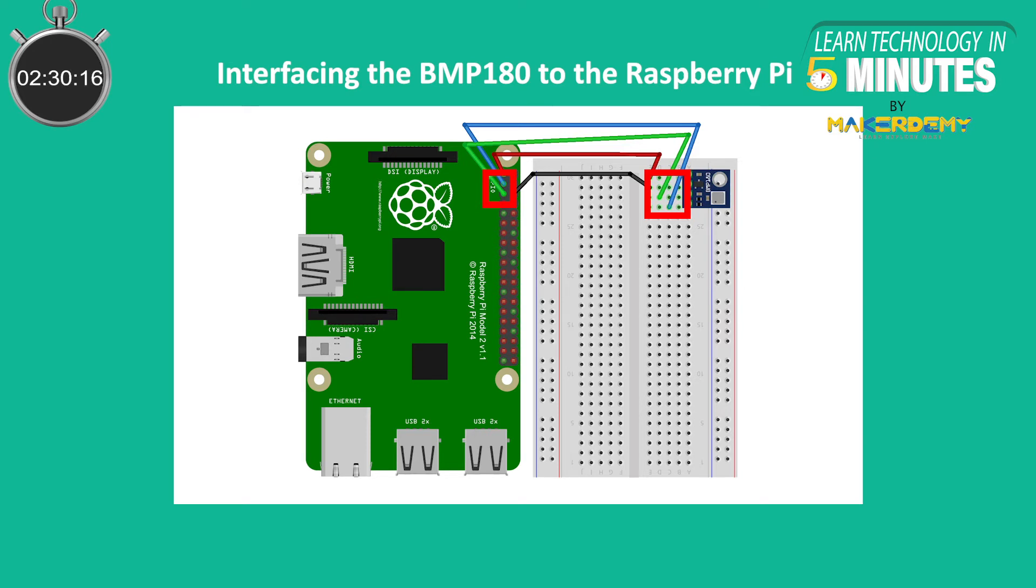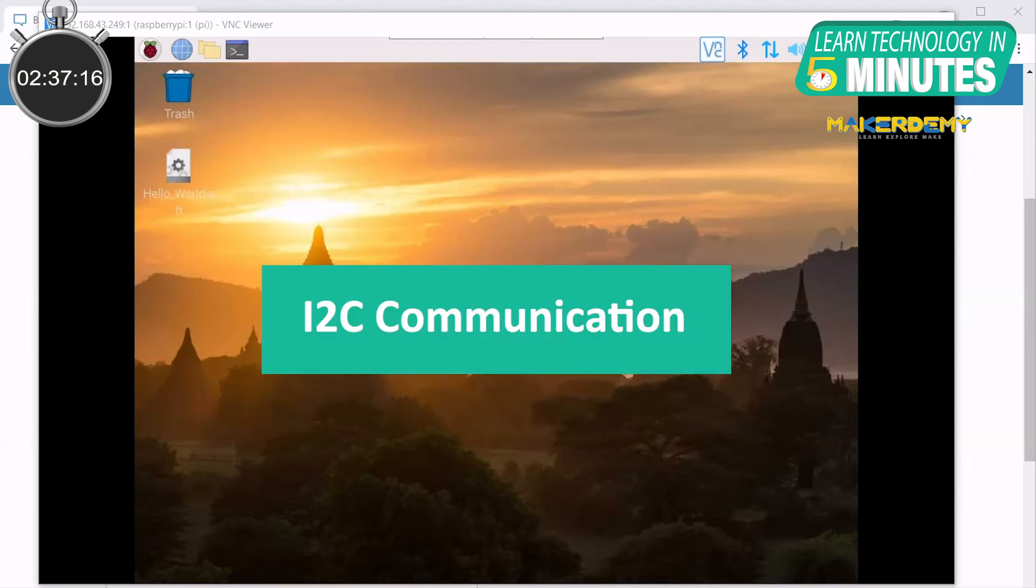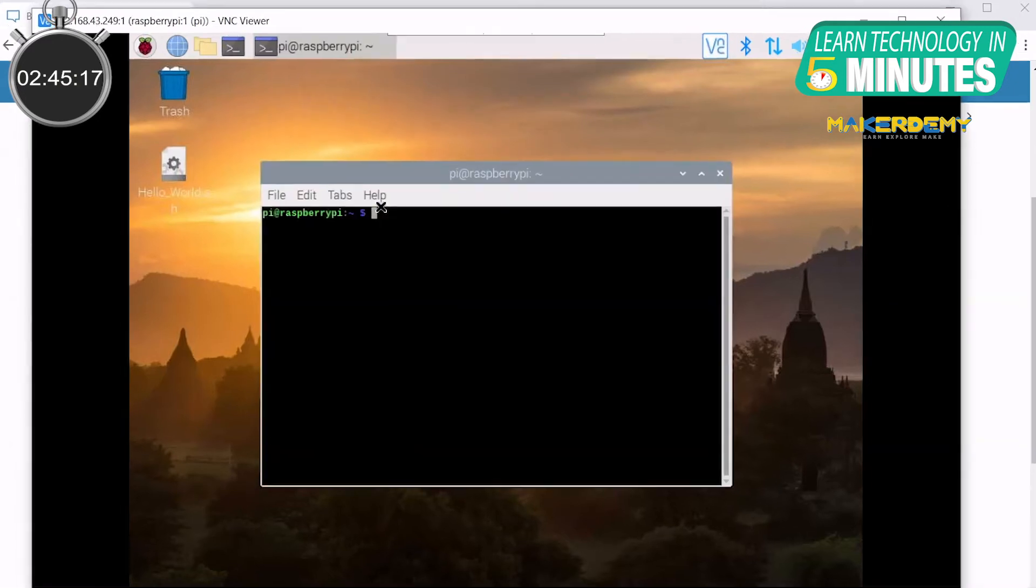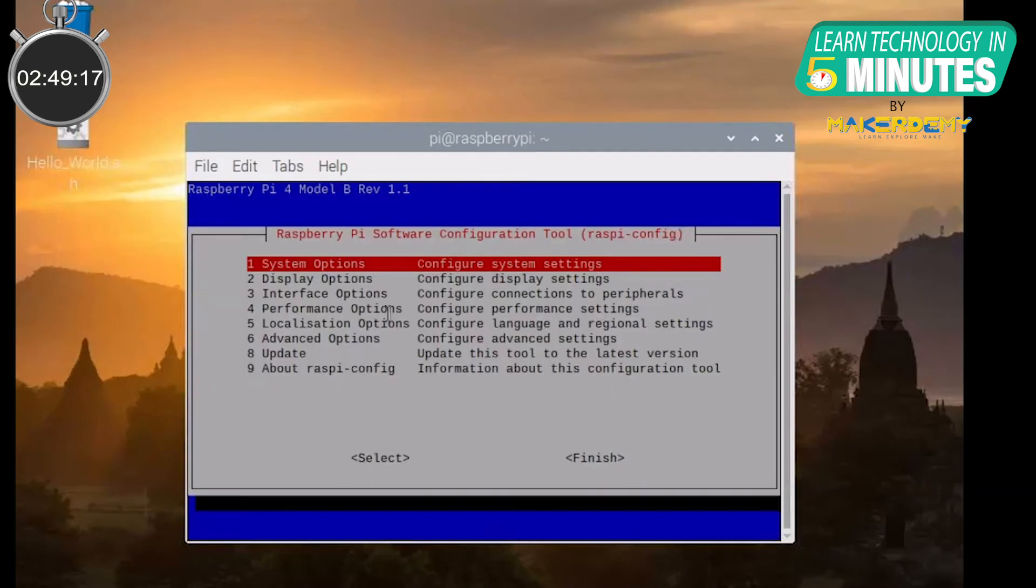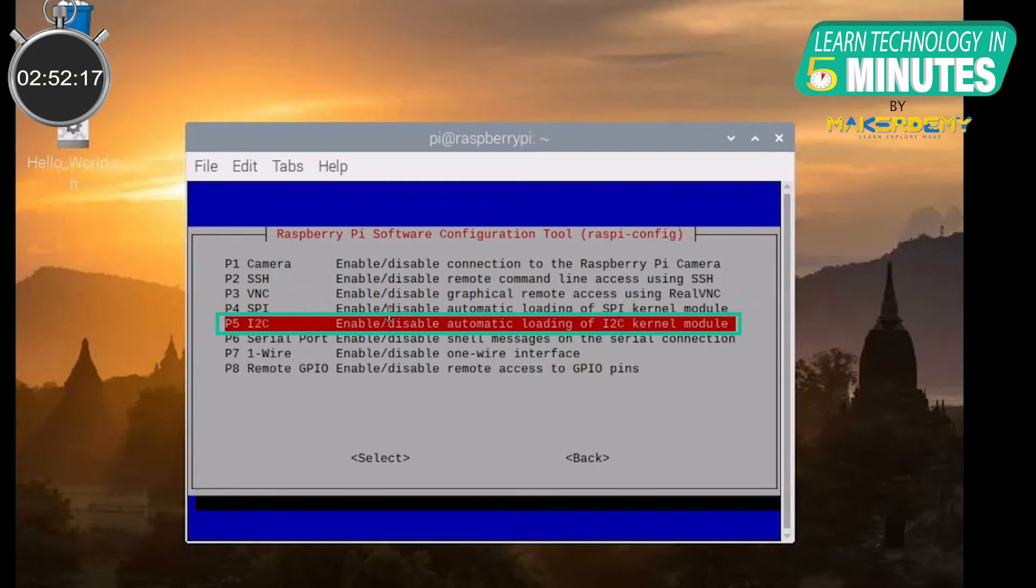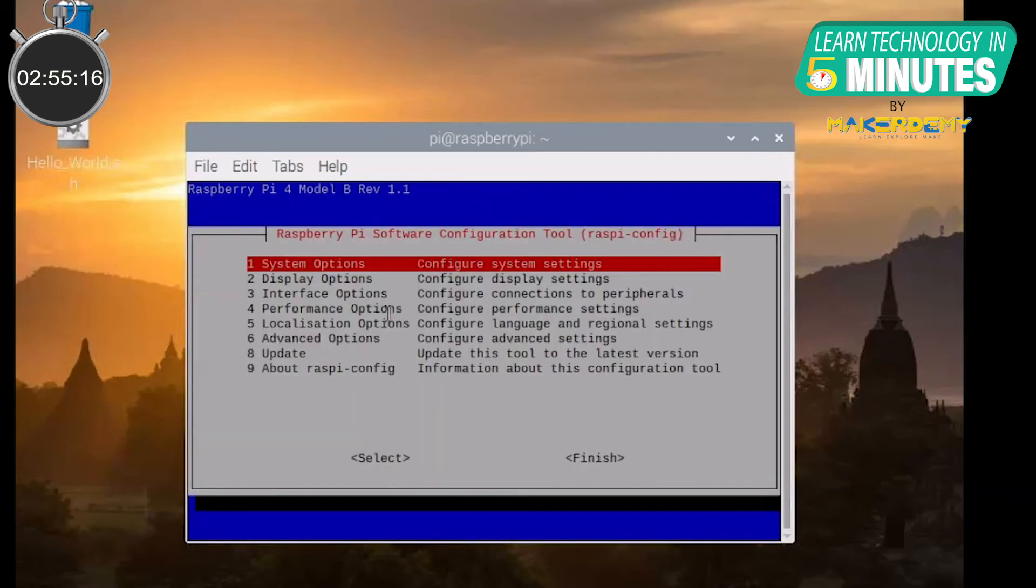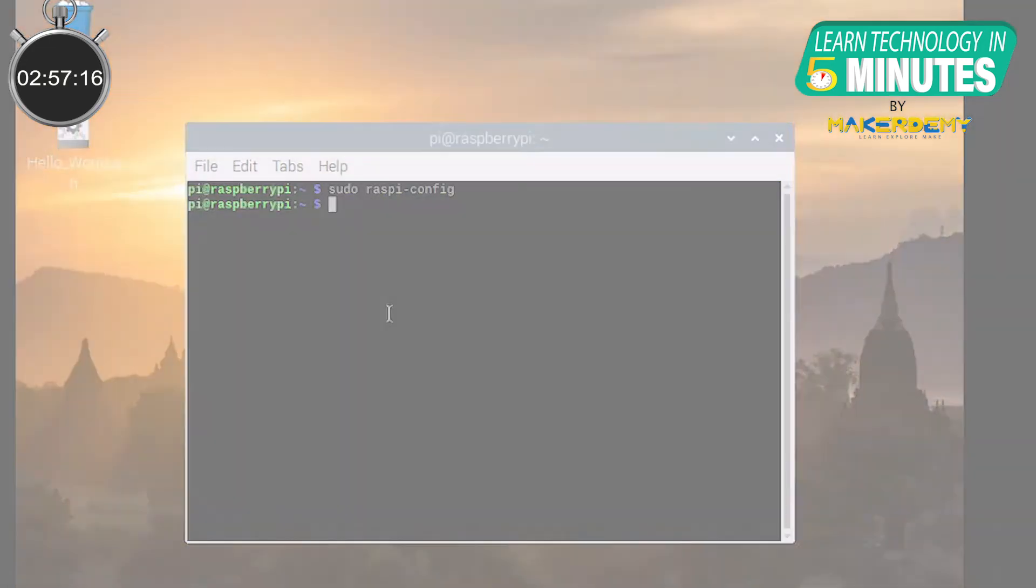Once the hardware interfacing is complete, open the Raspberry Pi window on your desktop. Since the BMP180 sensor uses the I2C mode of communication, we need to enable the I2C interfacing option in our Pi. To do this, open the terminal and type sudo raspy-config and press enter. Go to interface options and select I2C. Select yes to enable the I2C interfacing in the Pi and click finish.